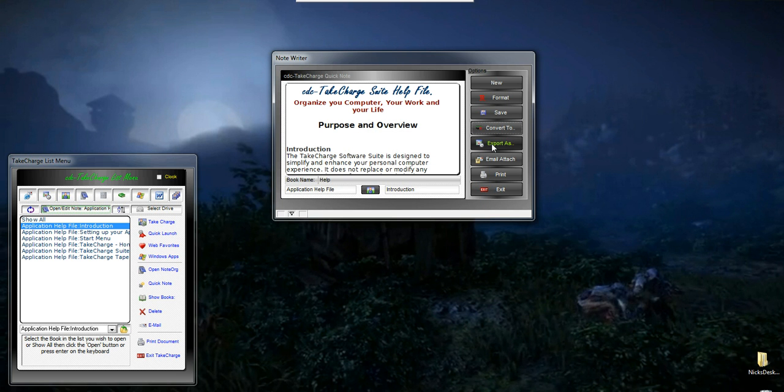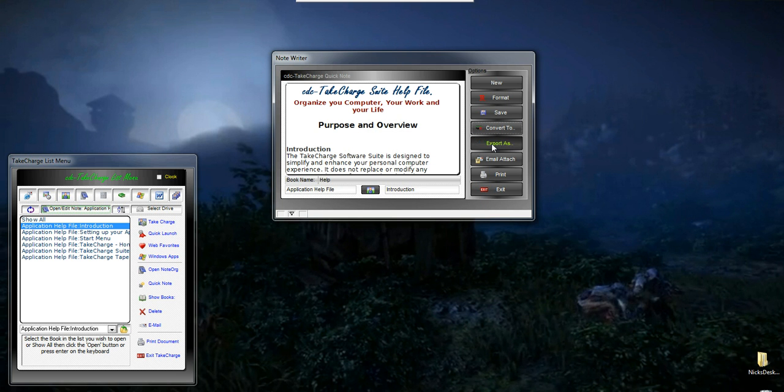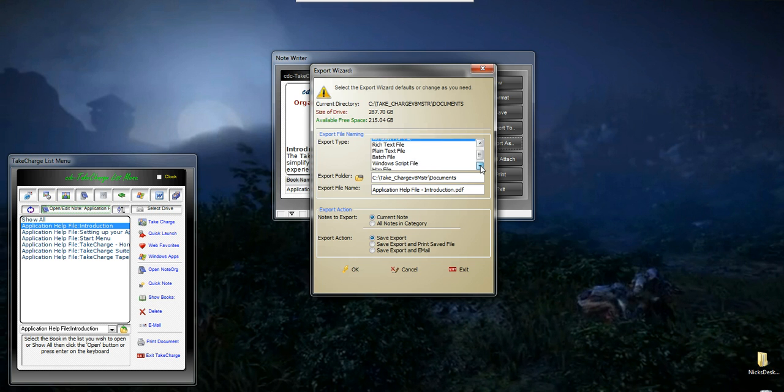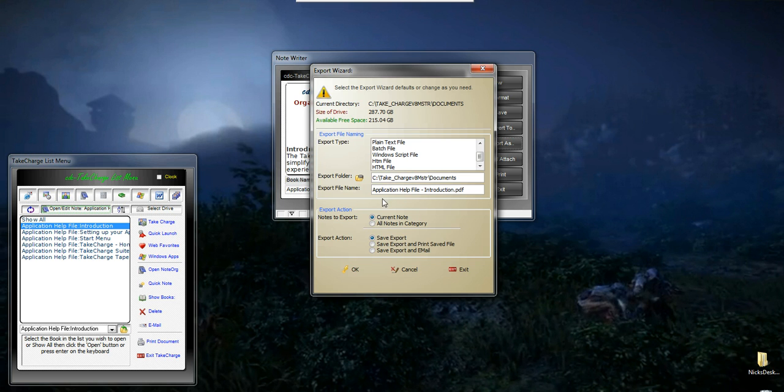If I want to export this note, I click on the Export As, and one simple dialog gives me a tremendous amount of options. I can send it out as a PDF file, a rich text file, a plain text file, a batch file, a Windows script file, or an HTML file. I can set the folder that I want to store it in so that it's easily found when I want to go back and retrieve it, or if I want to point to it from another application. I can change the name to make it something simple for me to remember.